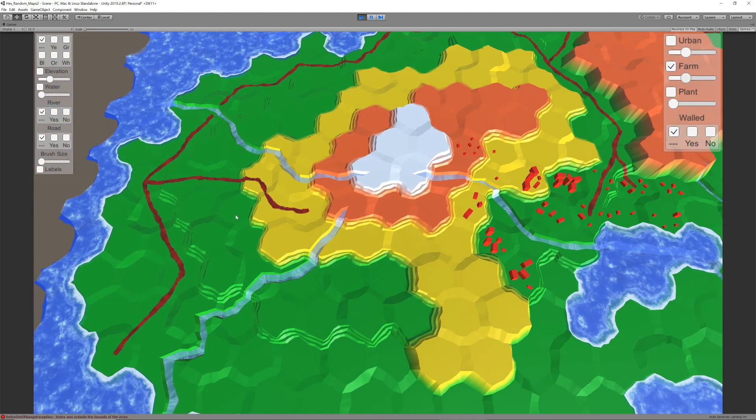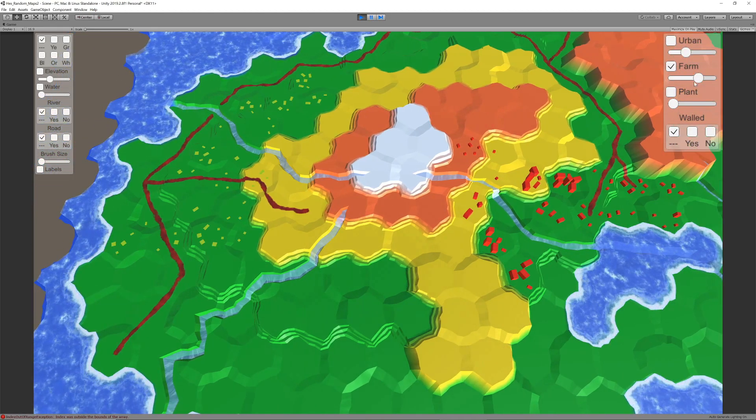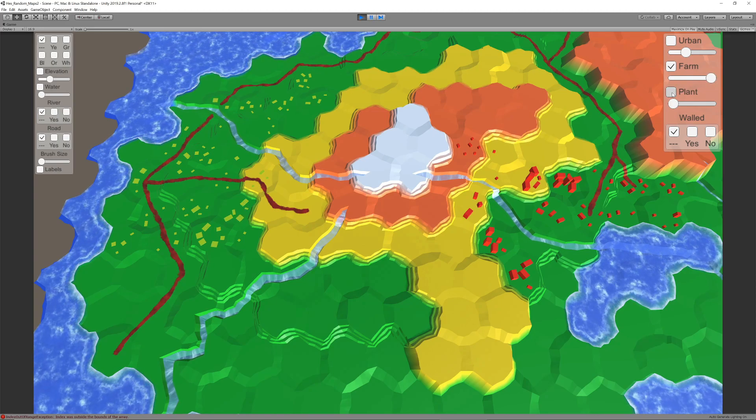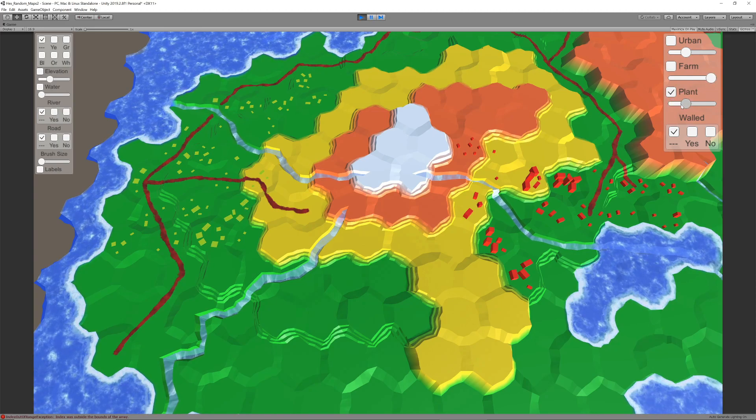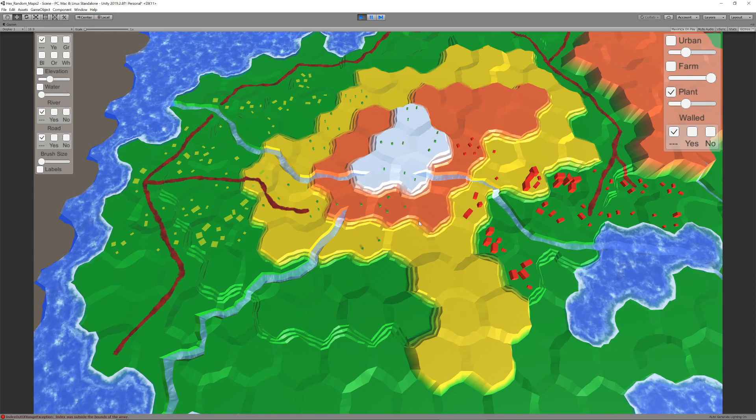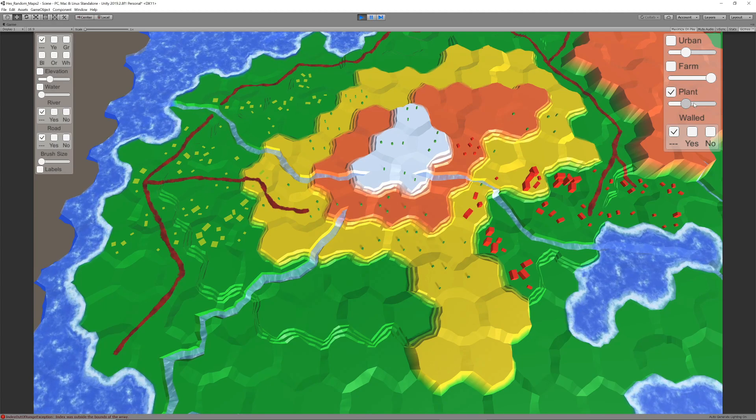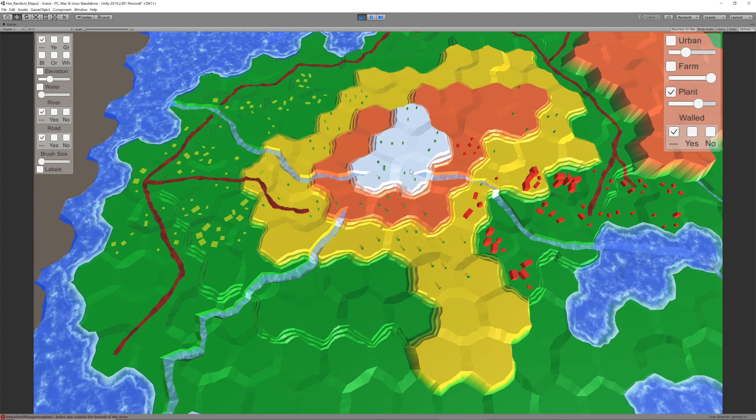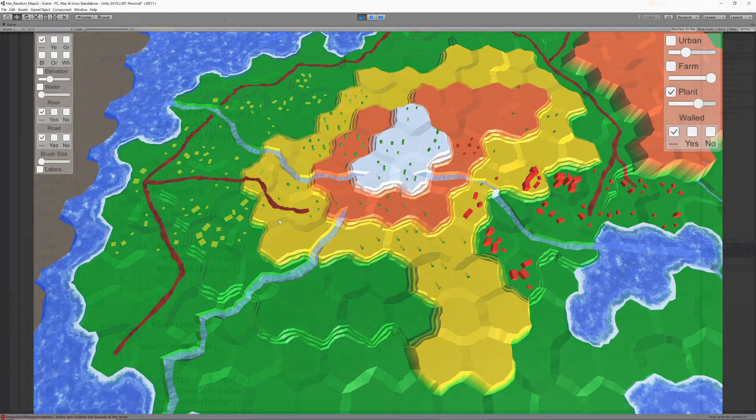To avoid confusion we're going to rename everything that has to do with urban to stone and while we're at it rename all plant related items to trees.